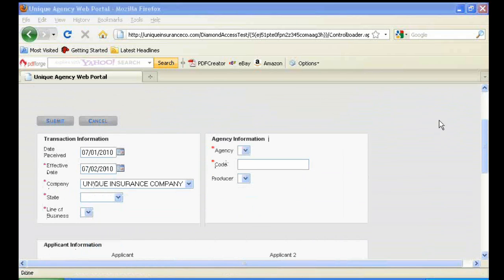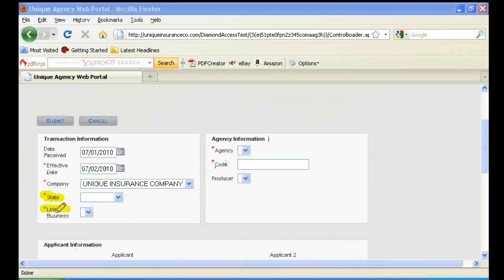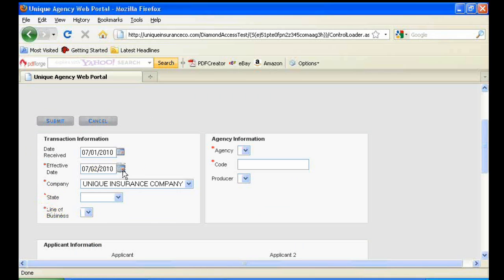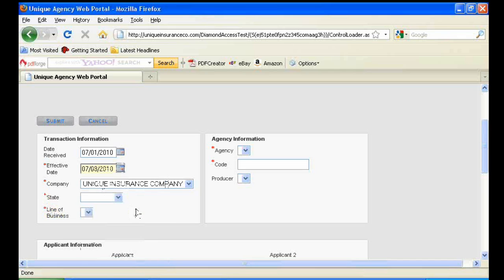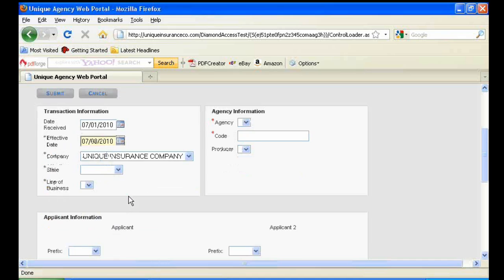The first screen is the Submit screen. You'll want to enter in the information that has a red asterisk to the left of it. You'll want to make sure the effective date is tomorrow's date. The policy is bound as of the time it's issued. However, the effective date is the subsequent day.